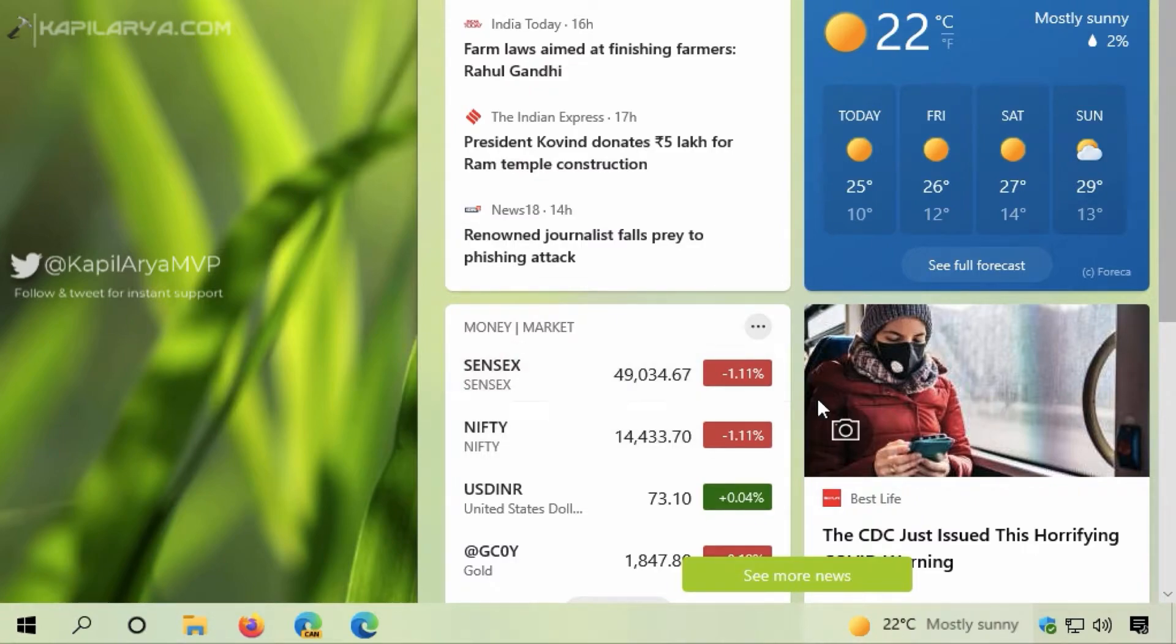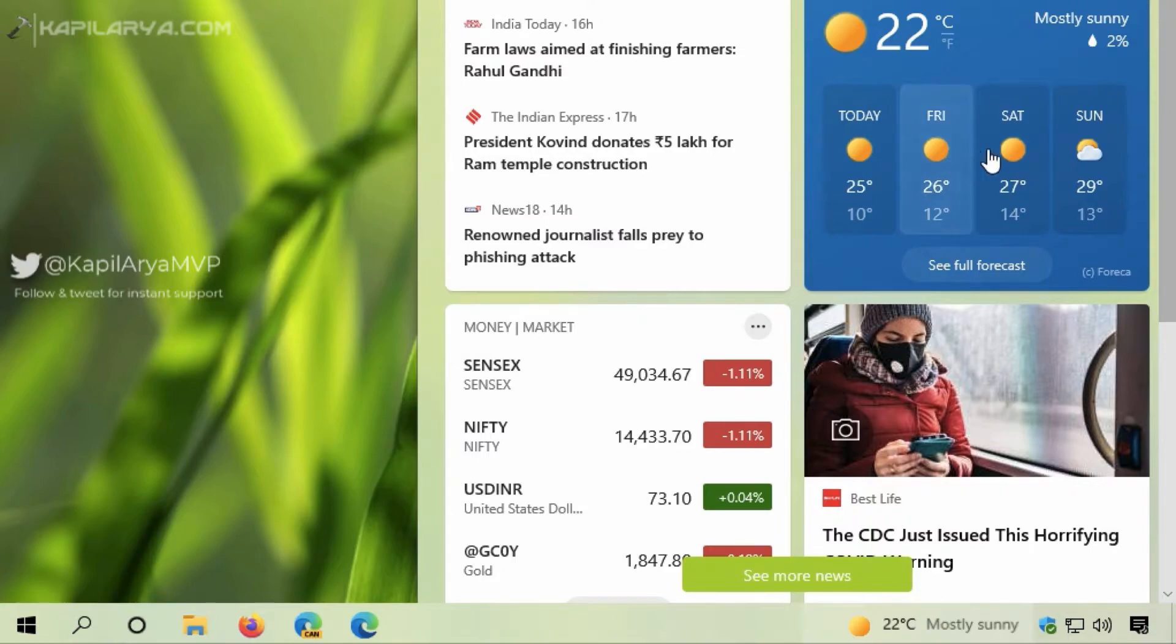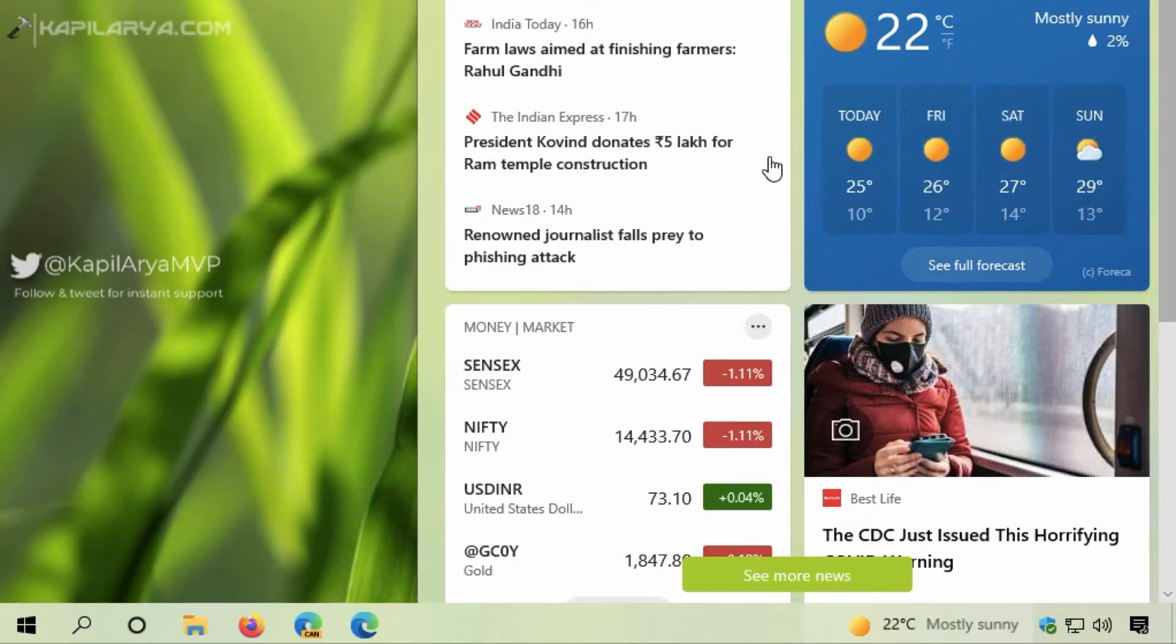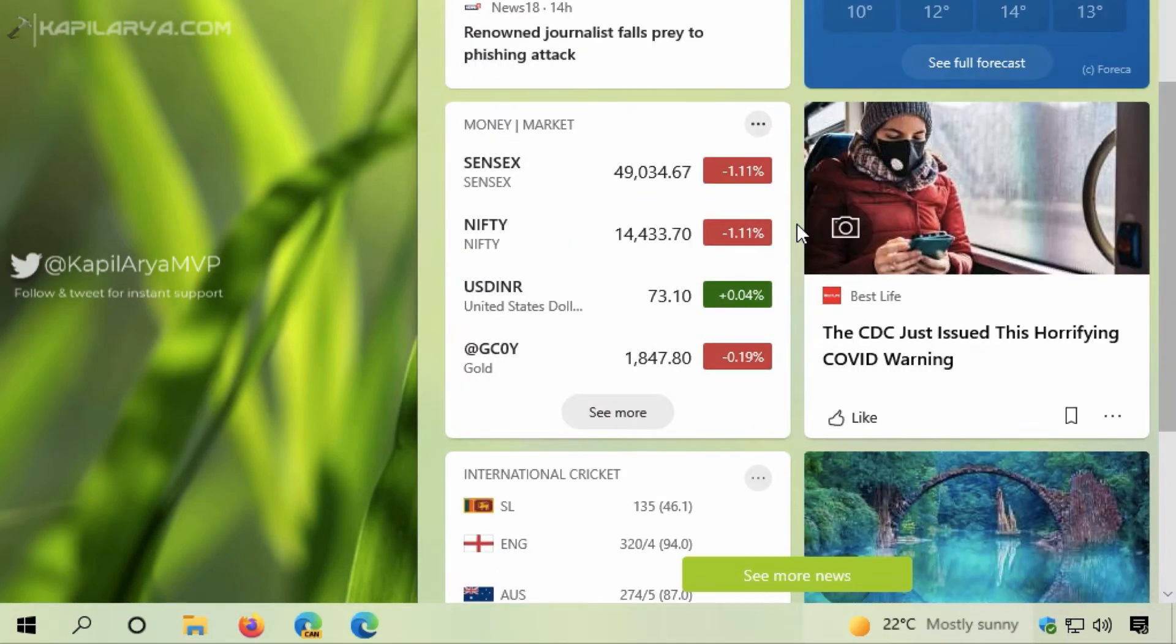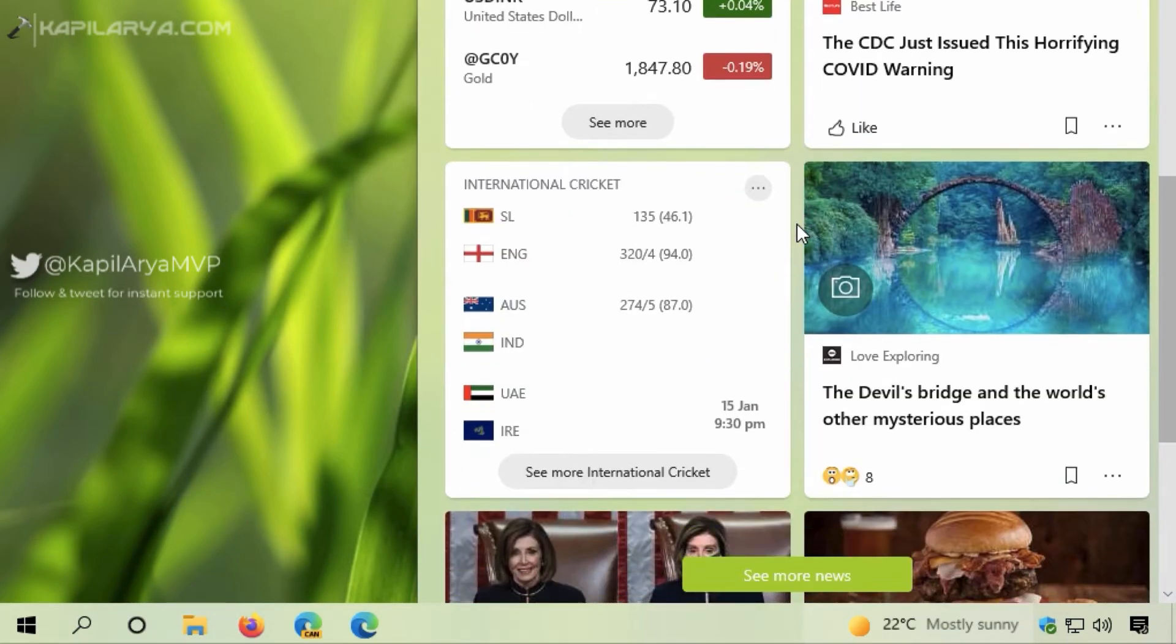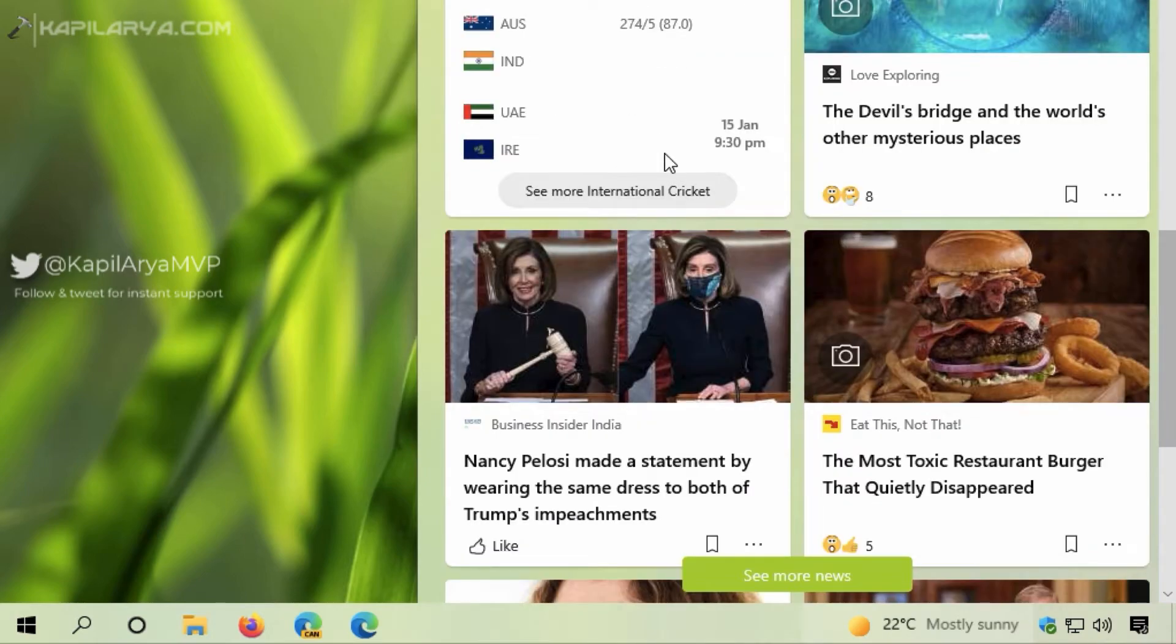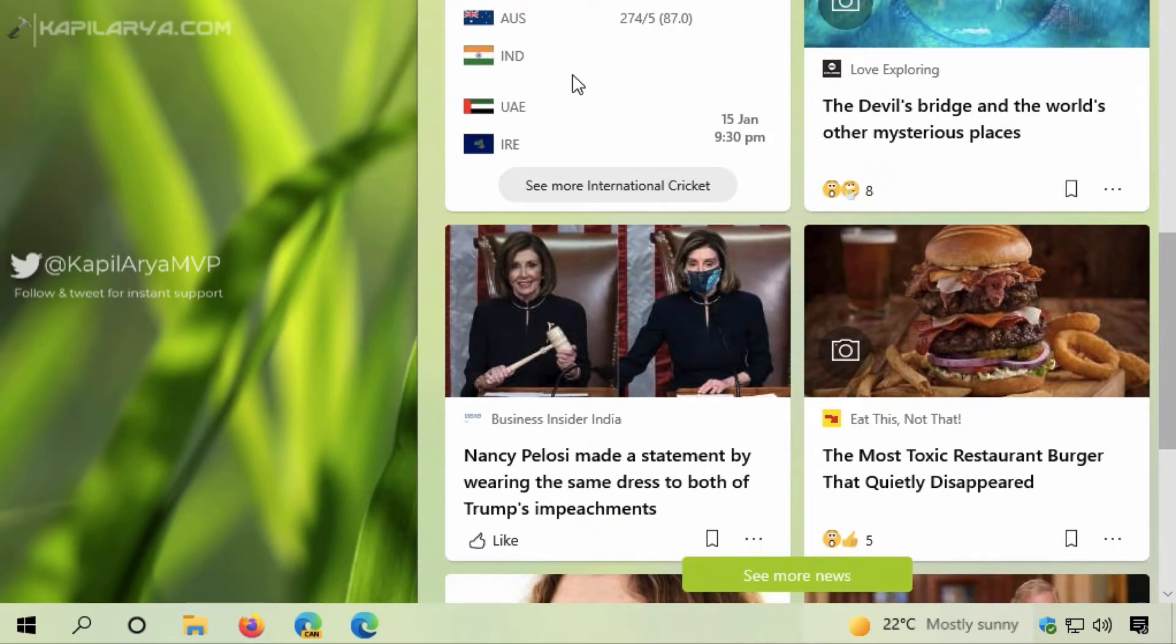The fourth card shows weather information with a three-day forecast. If I scroll down, I can see sports scores and upcoming match information.